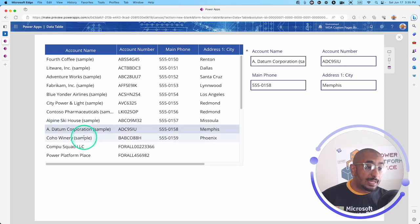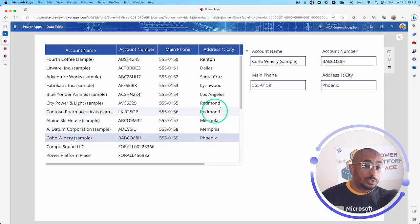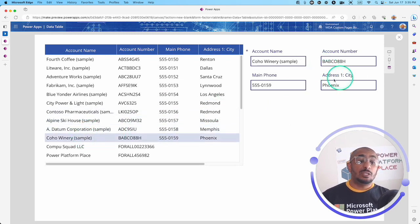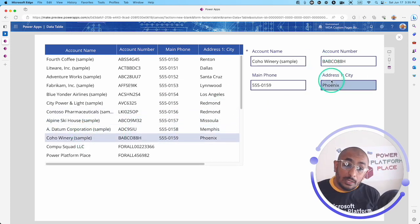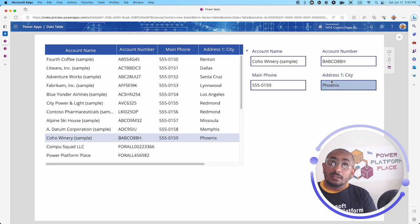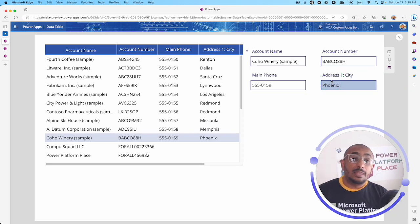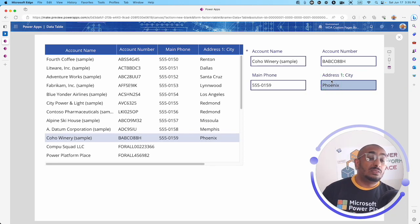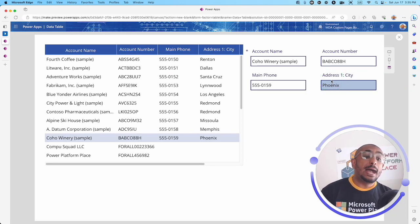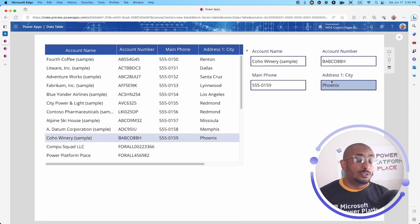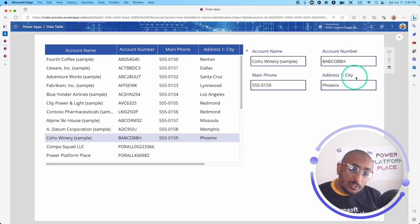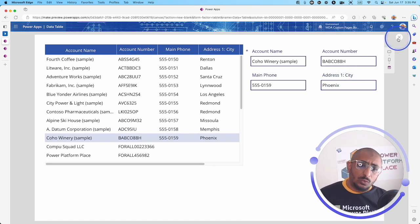I don't have to do anything else. I can select a record here and I can see it in my edit form control where you can edit values and submit this value back to the table.